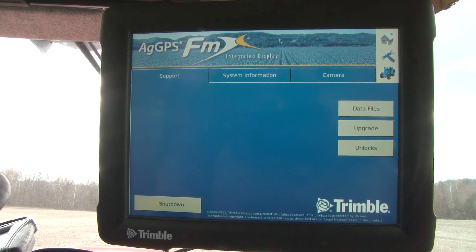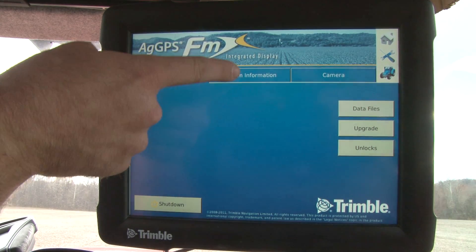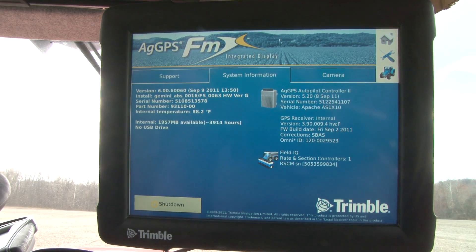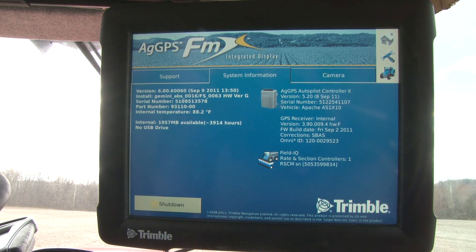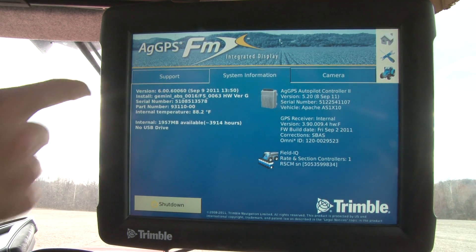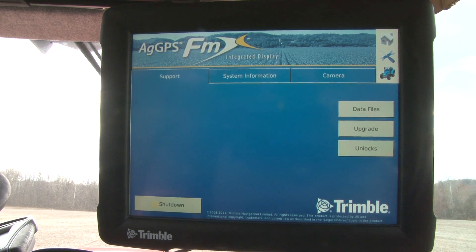This is your basic run screen of the Trimble FMX. When calling in for any kind of support issue or warranty work, you need to know the firmware information of your FMX. The system information tab contains that information — in our case, our version of firmware is version 6.0. To do any upgrades or to unlock any additional items you might use on an FMX, it is all done through the support tab.